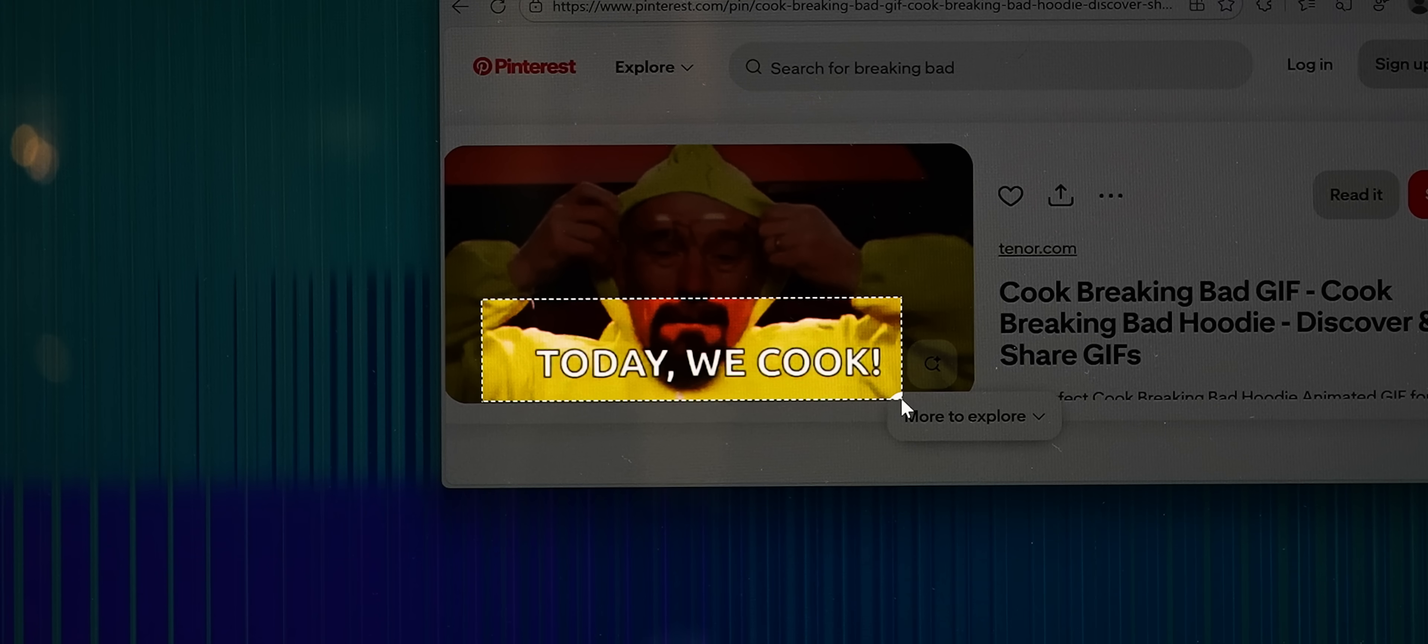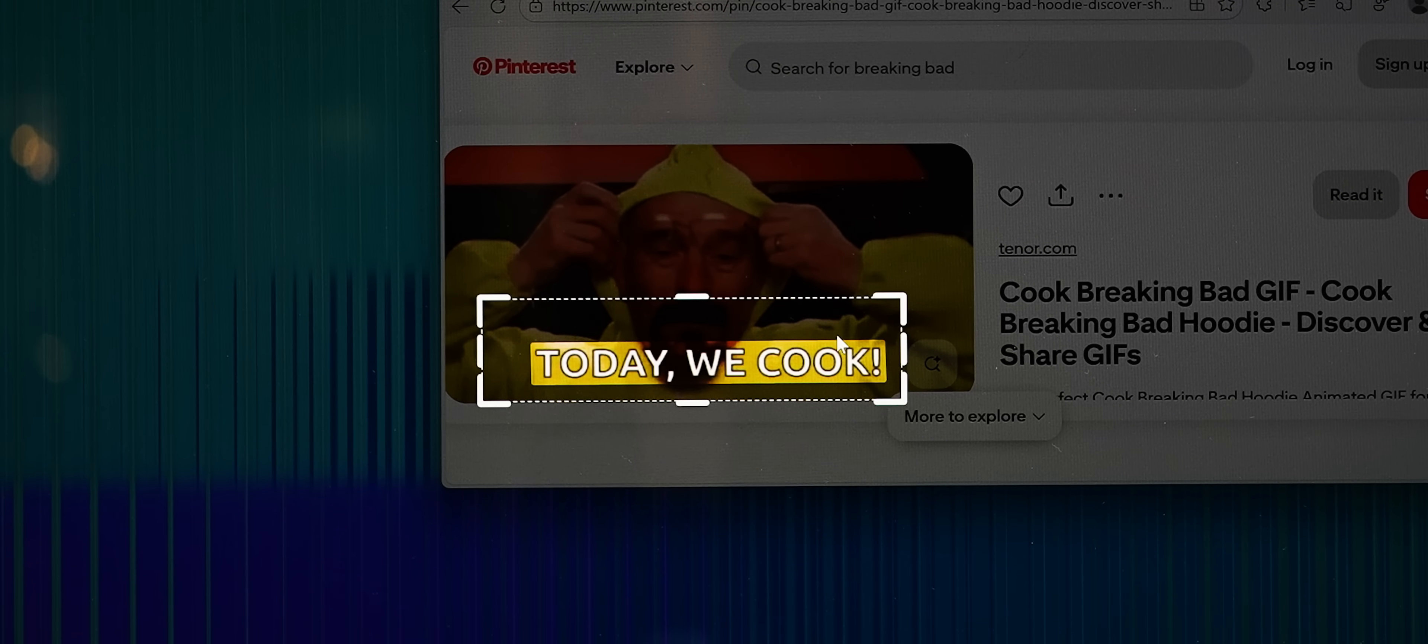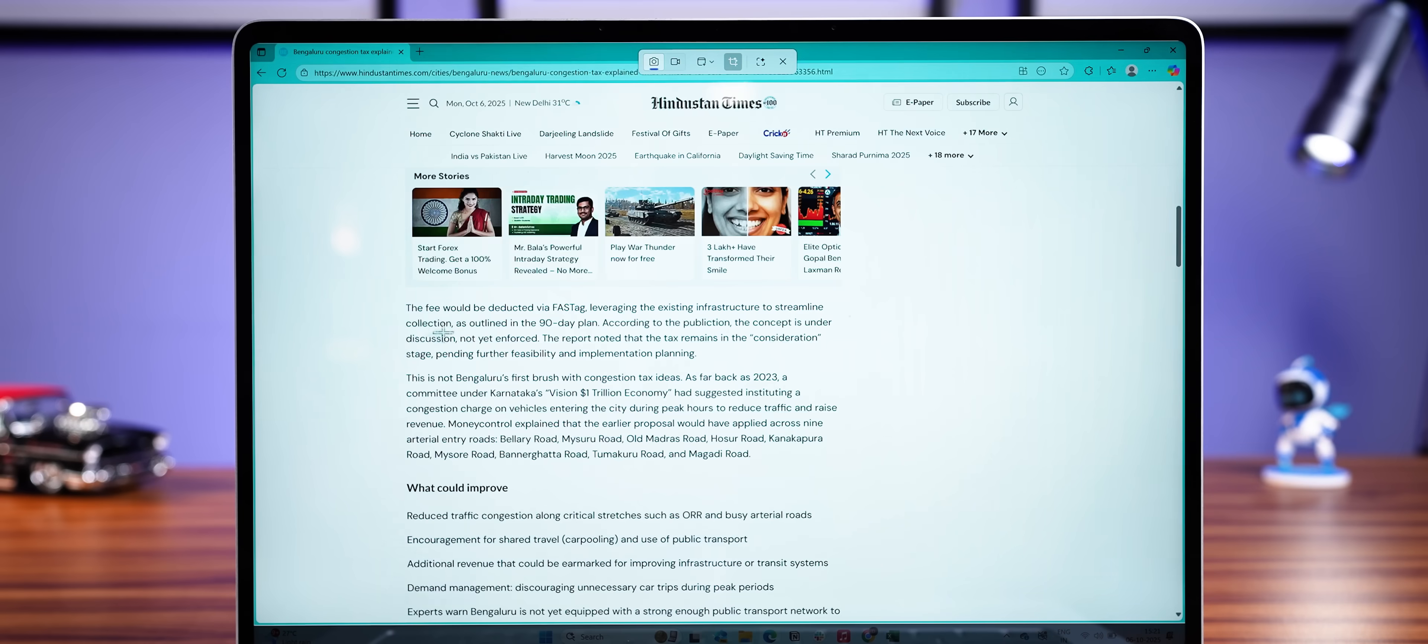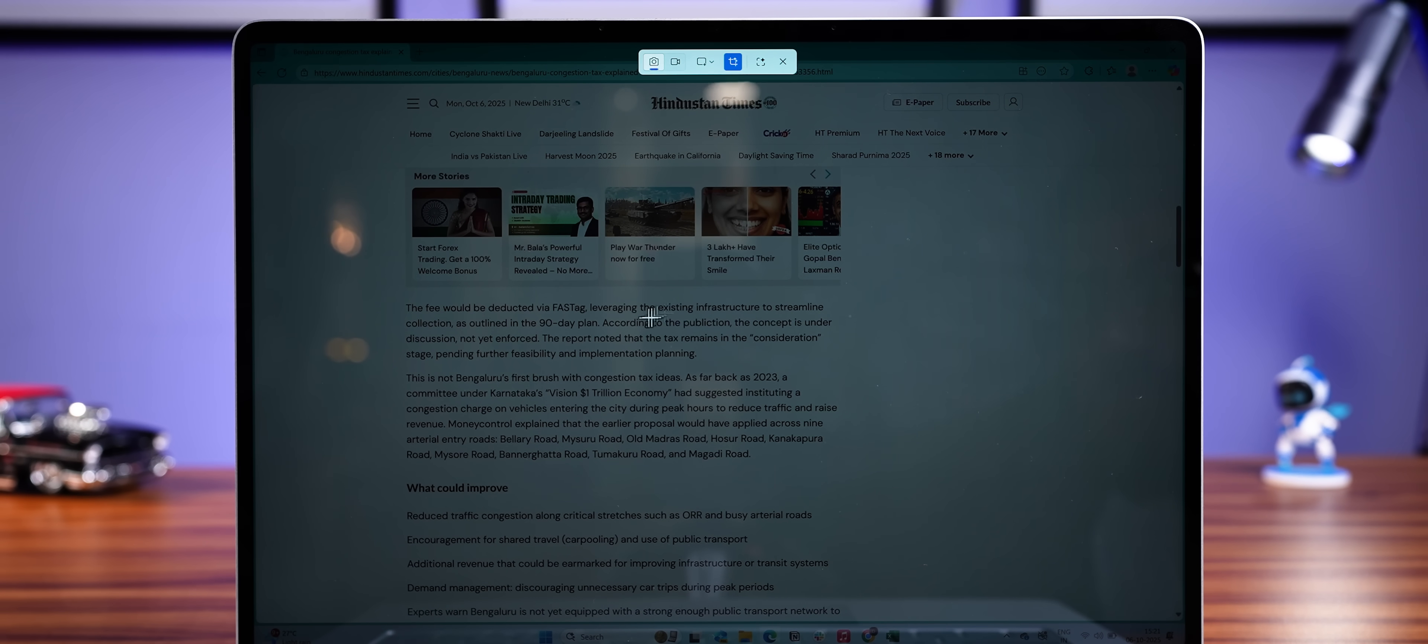Then there's text extractor. So you can copy text from images, PDFs, basically any text that's on the screen. And there's also a new perfect screenshot tool, which automatically crops the screenshots.